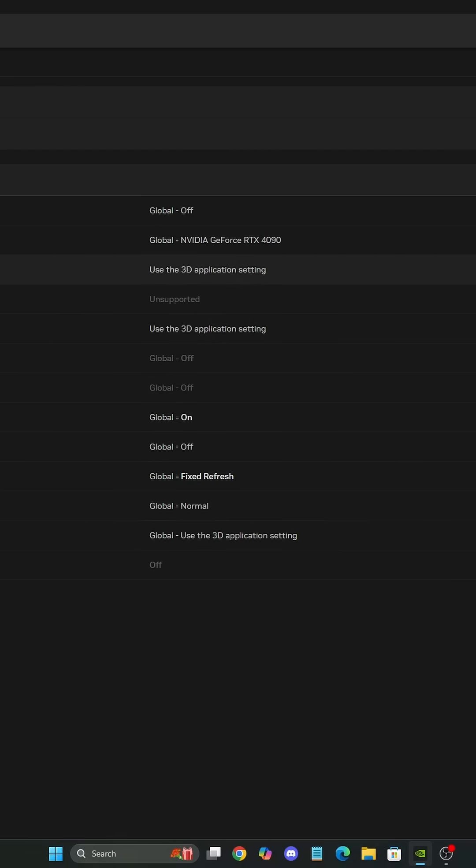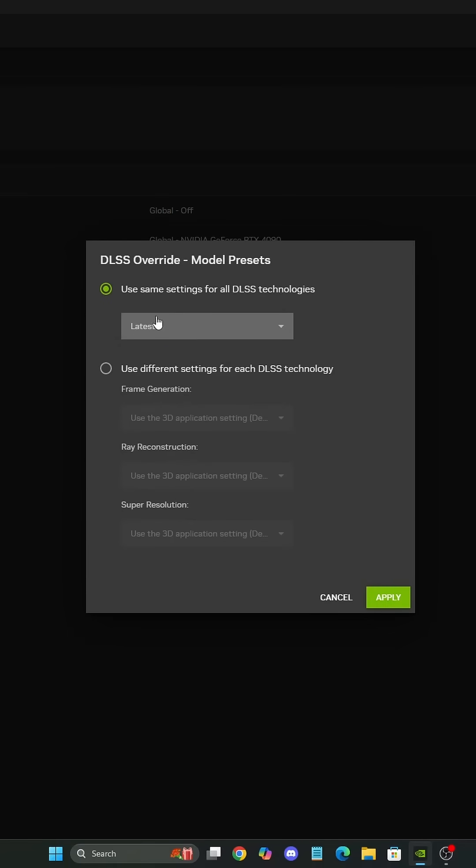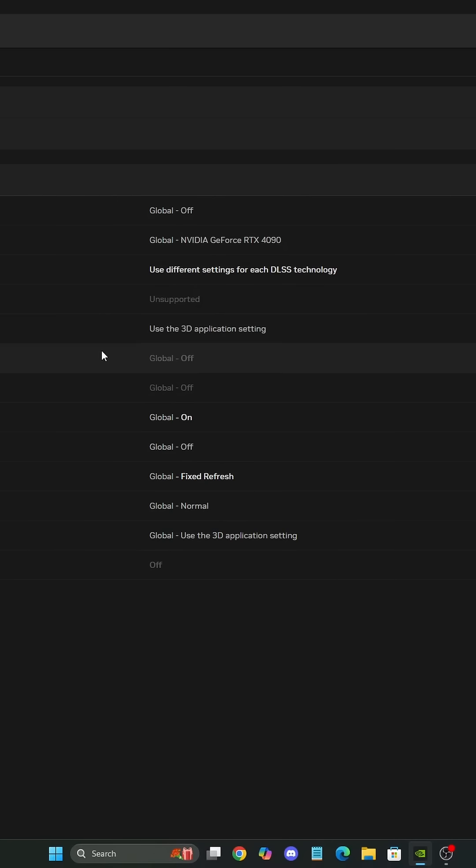So the one that you want to use is the first one, Model Preset. Click on it and make sure that you click on use the 3D application setting and use the latest one. So now Nvidia is going to force it on your game.